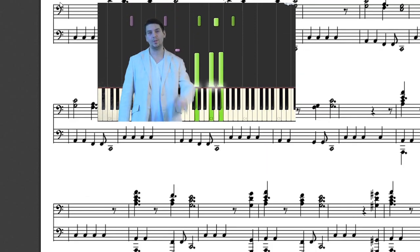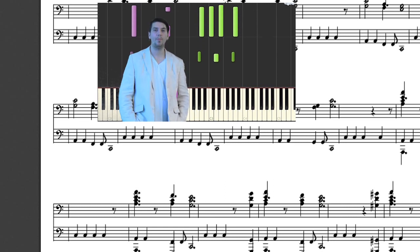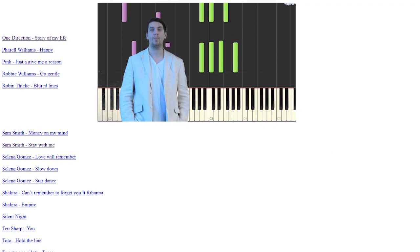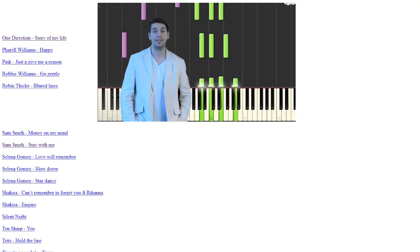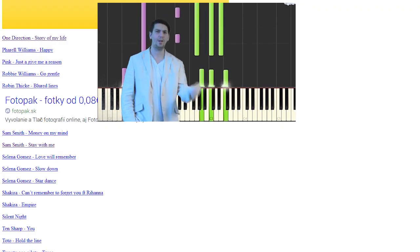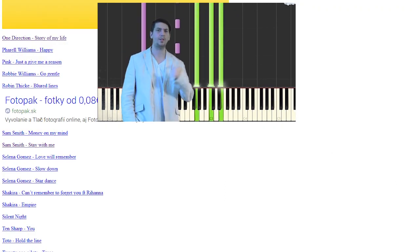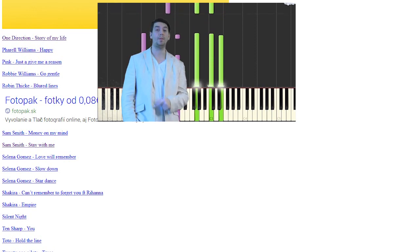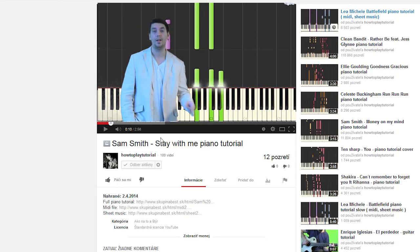Everything that you need when you are a piano player is on my website. Here are many videos, many sheet music files, and many MIDI files.